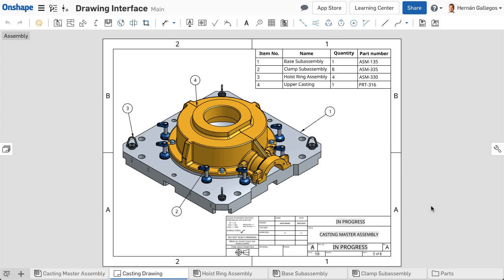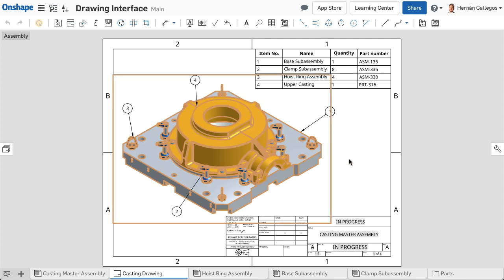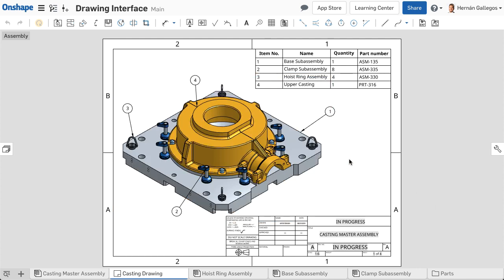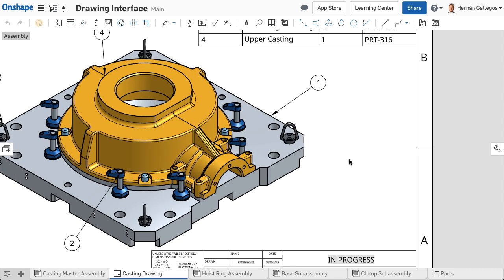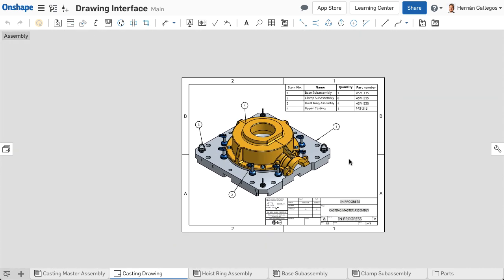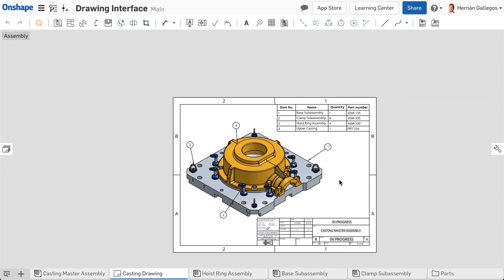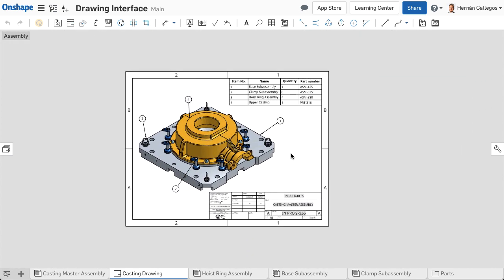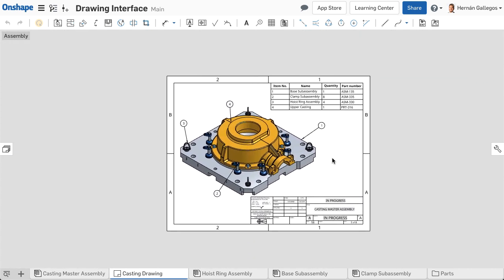The mouse controls are slightly different in a drawing than in a parts studio or assembly. Click the left button to select an entity. Roll the center wheel to zoom in and out. Click the right button or hold the center wheel to pan. There is no rotate since the drawing sheet is a flat two-dimensional object.